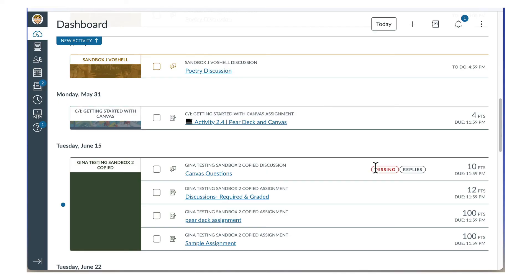To view a list of all past due items across all your courses, click the notification icon in the upper right corner.